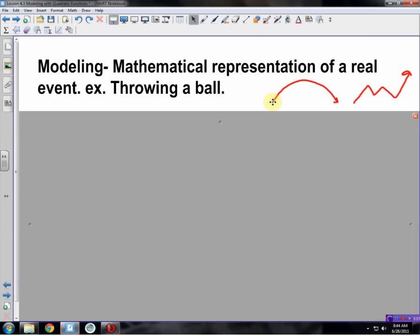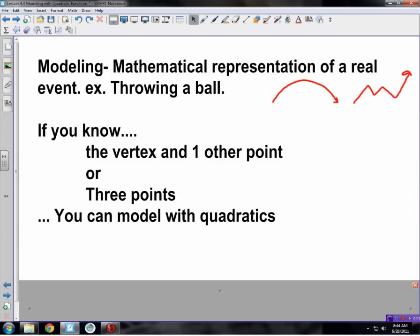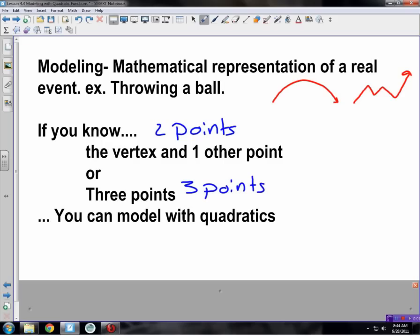To model a quadratic — because that's what this lesson and chapter is about — we need a couple of things. One is we can model if we have one vertex and one other point, which is two points total. The other way is with three points.